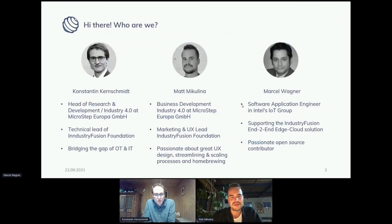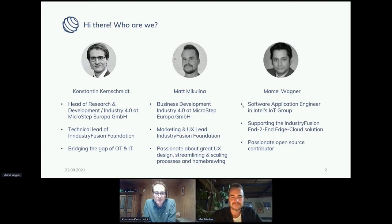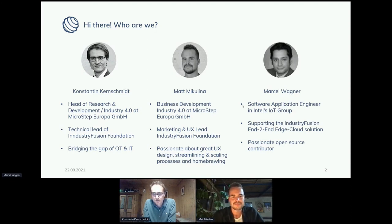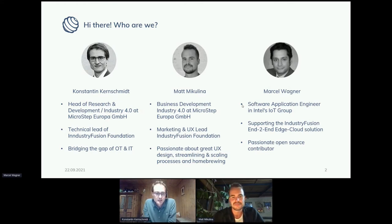I'm on the one hand at the medium-sized machine manufacturer called Microstep as head of research and development, specifically for the Industry 4.0 point of view. And on the other hand, I'm the technical lead of the Industry Fusion Foundation and the Industry Fusion solution, which we will present today. From my background, I bridge the gap between the OT world and the IT world.